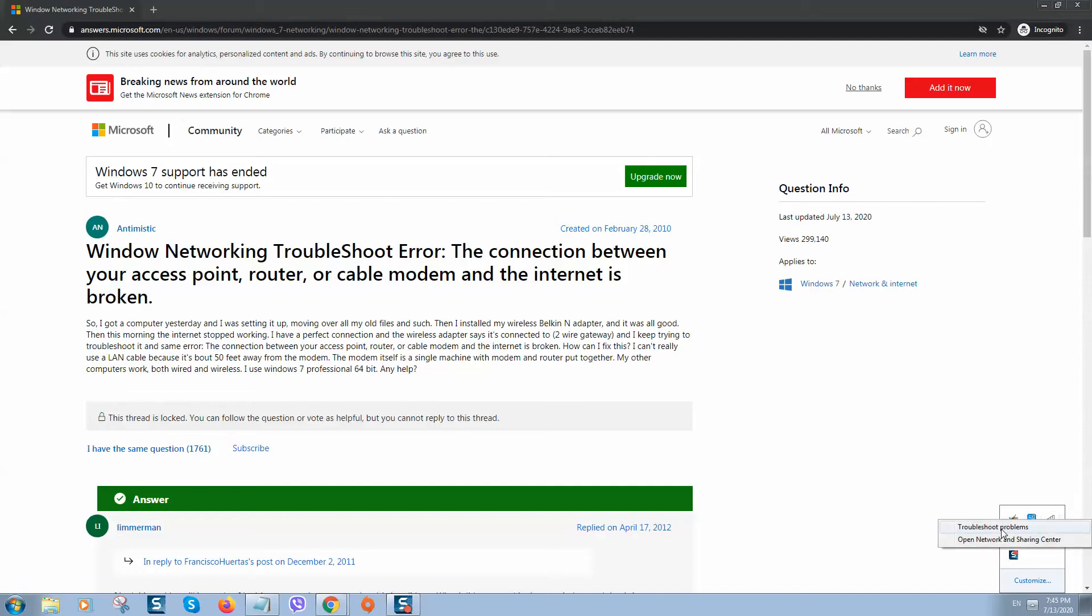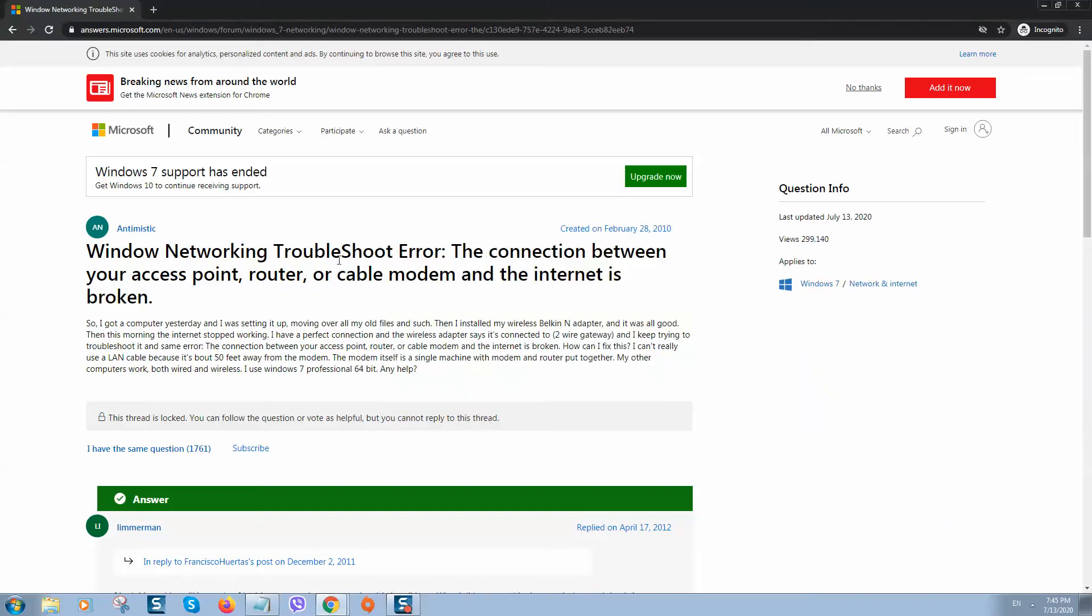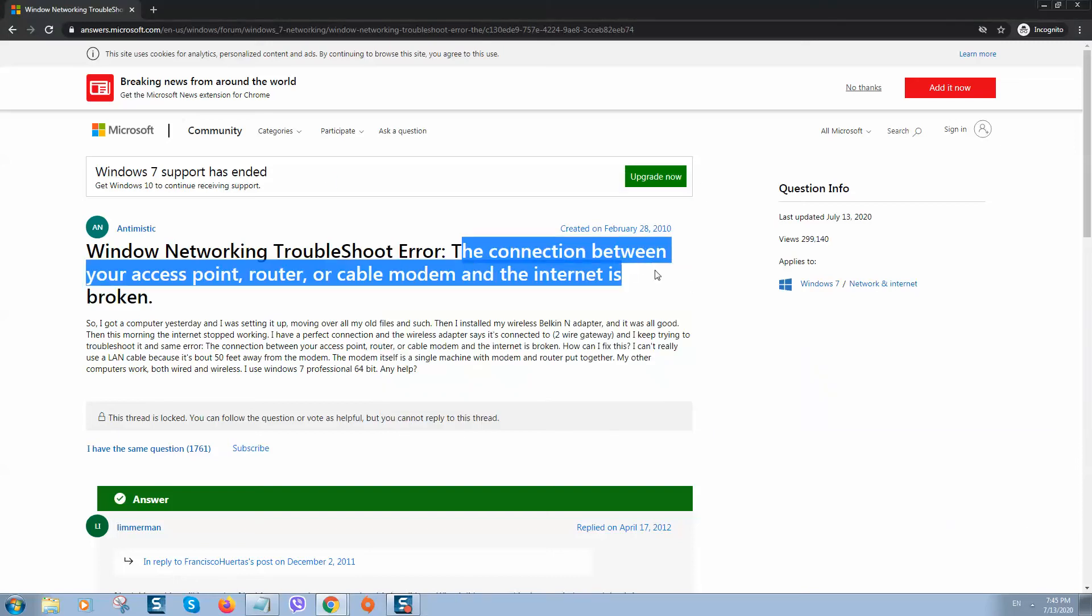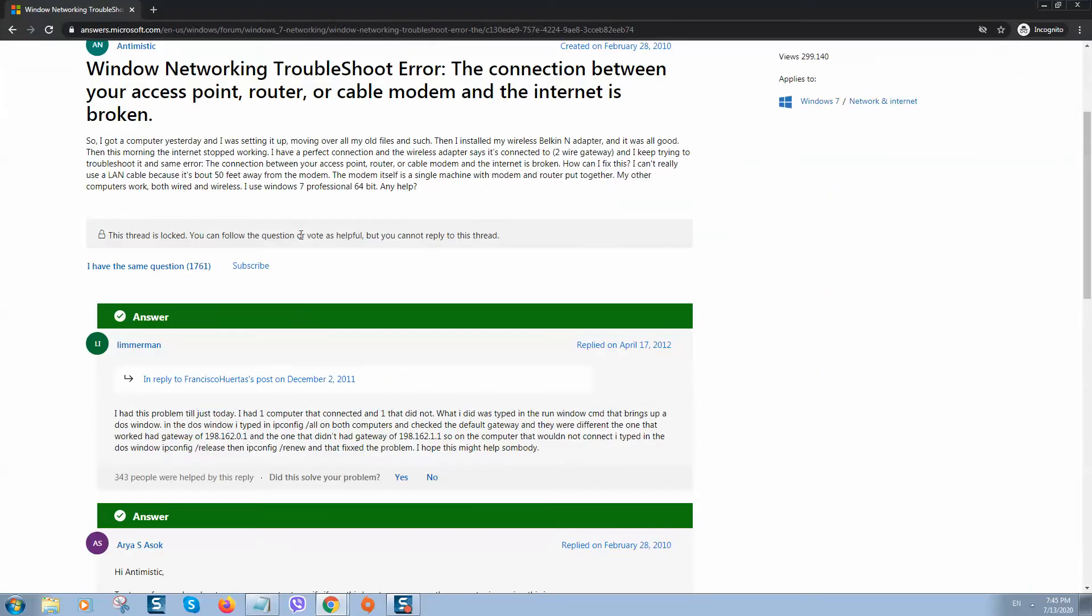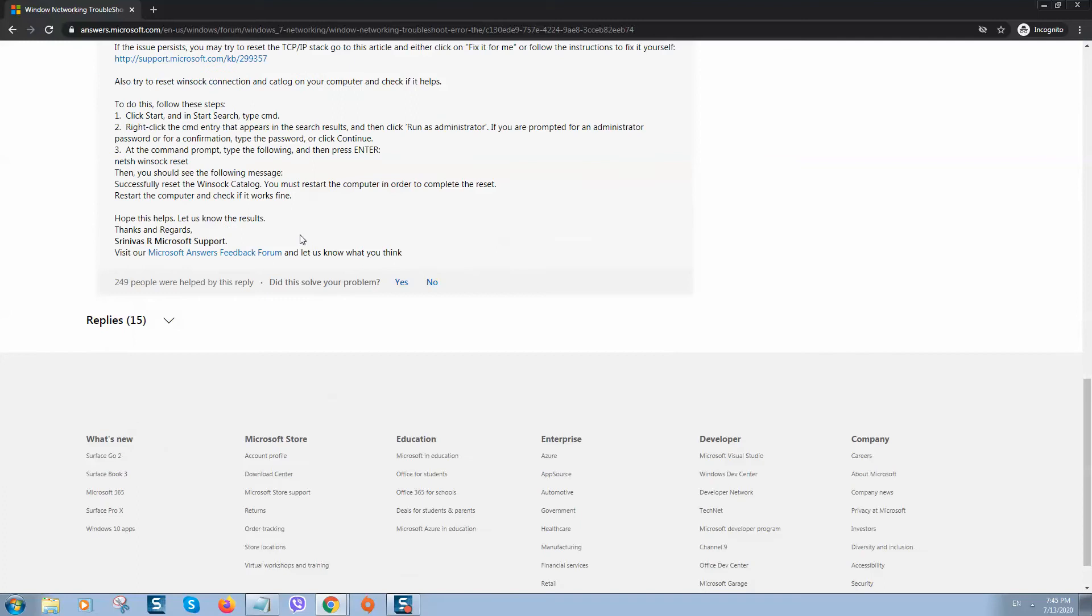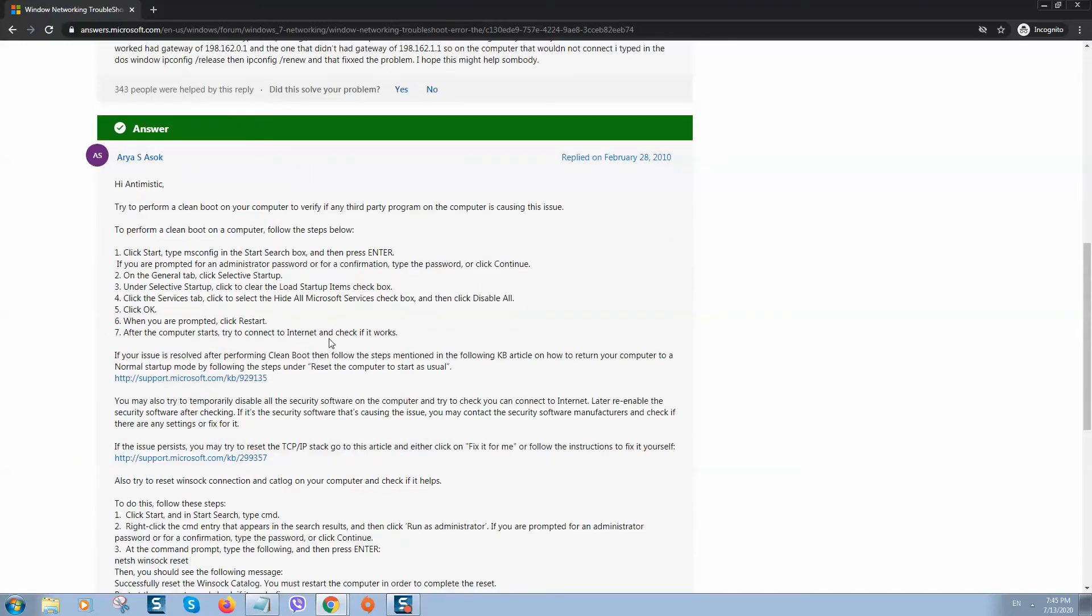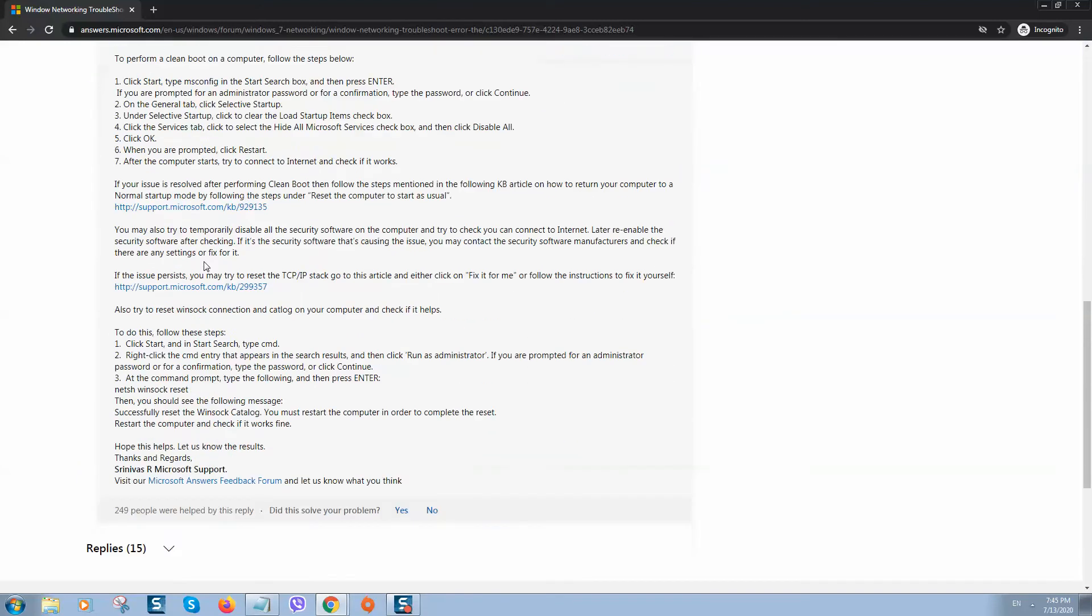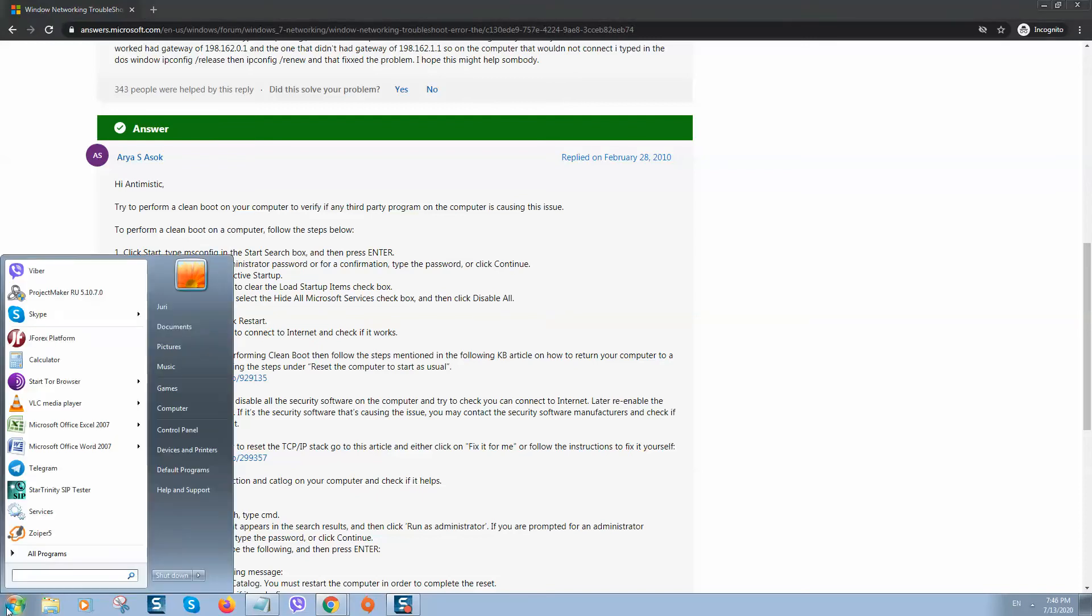...on troubleshoot problems, Windows starts detecting problems and you'll probably see an error like this one. If you see this error, there is one way you can fix it. Here is an answer from one guy that I found. This method really works, so what you need to do is...